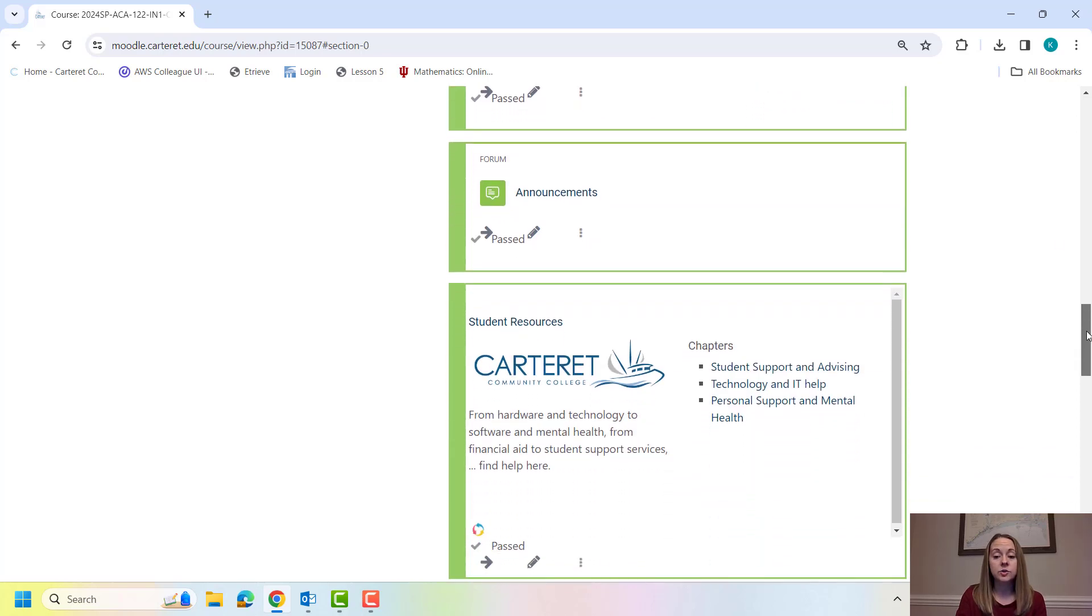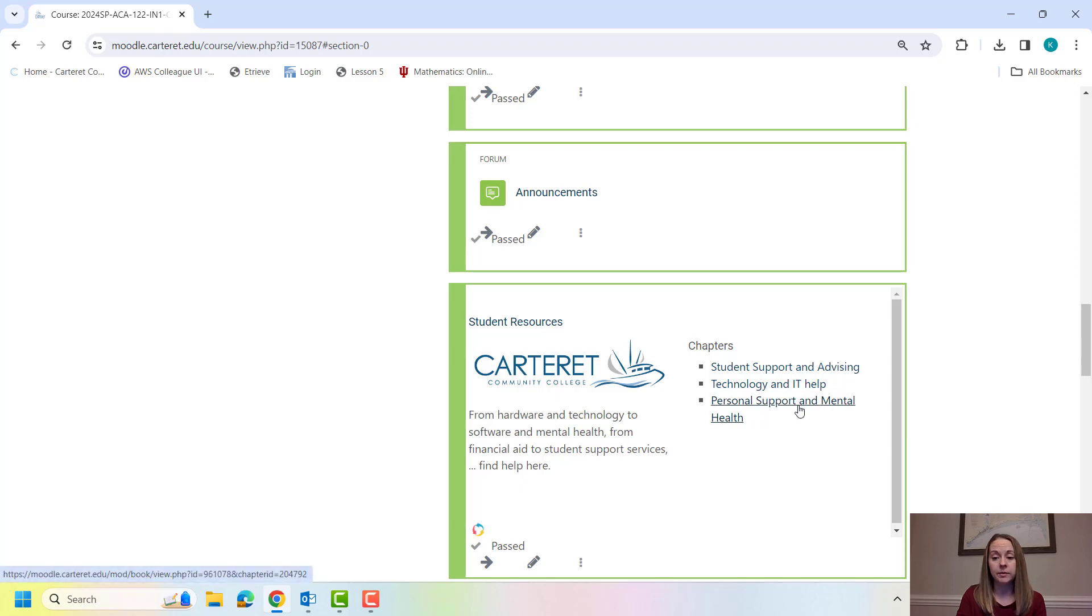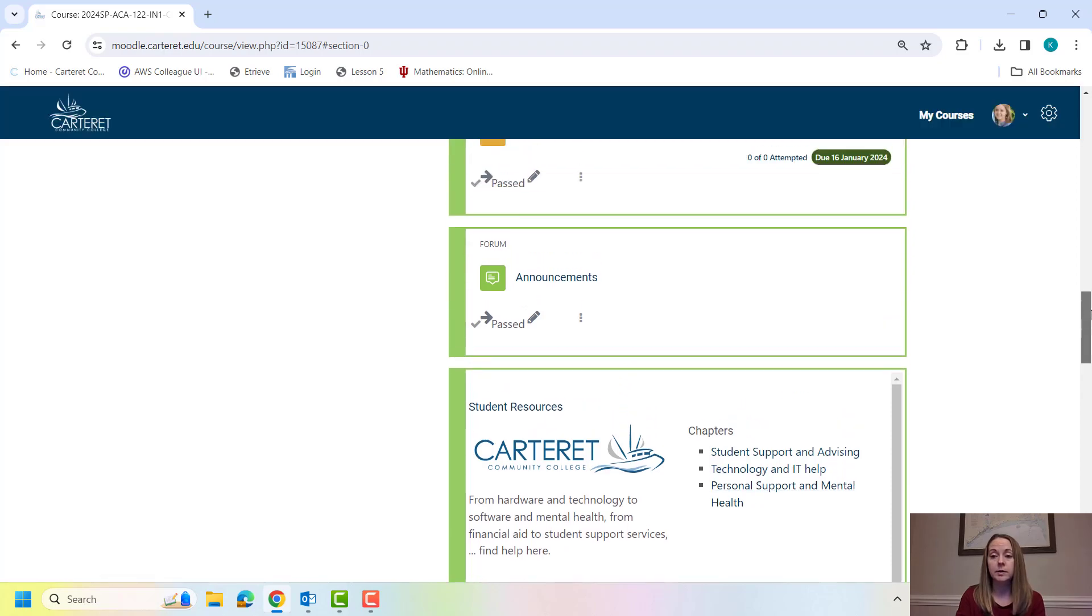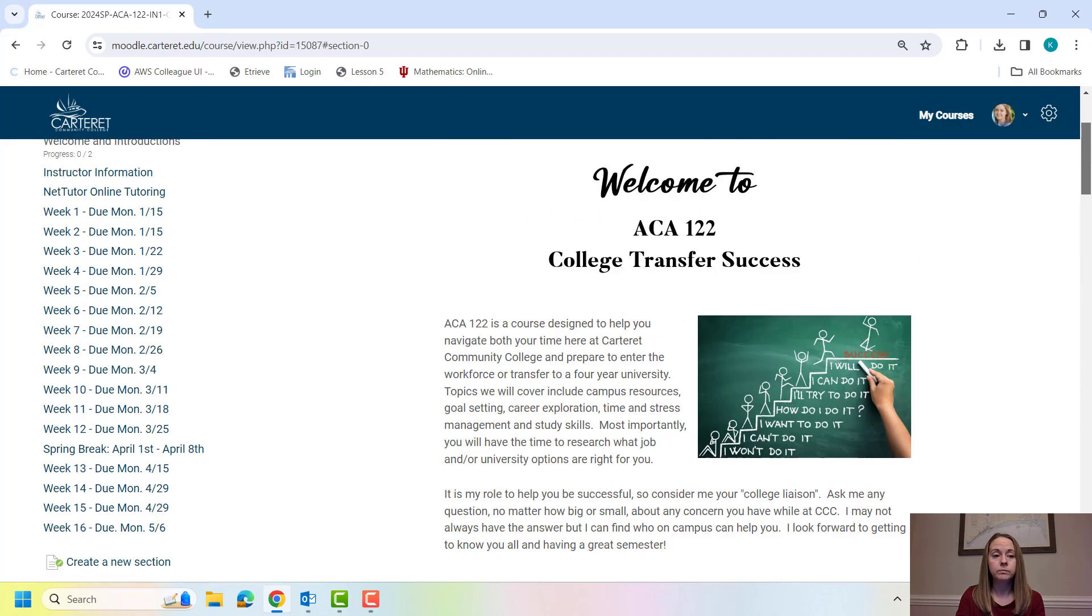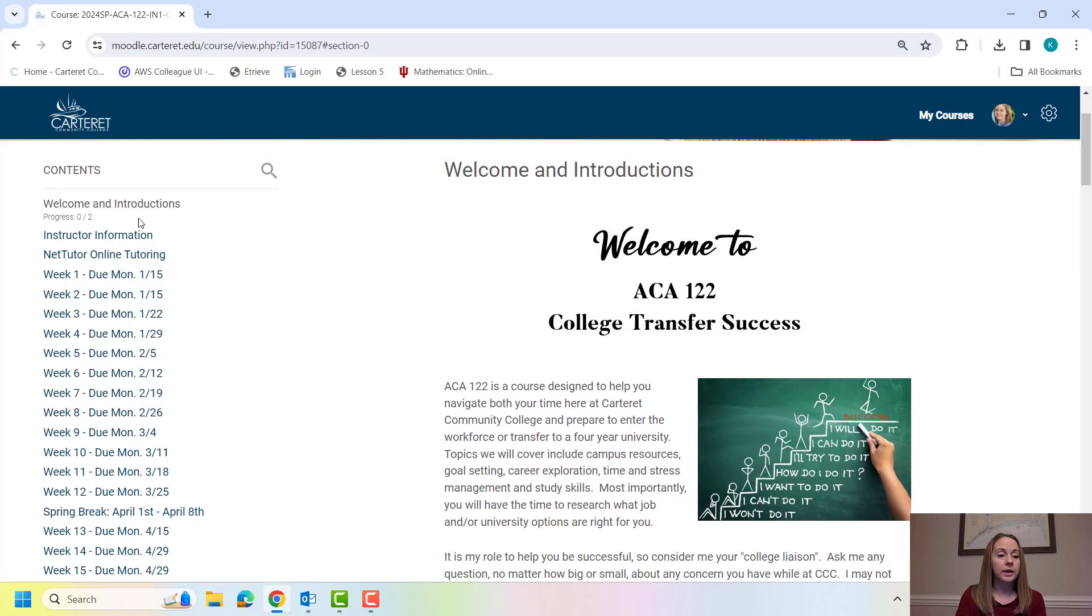Here's a list of student resources. We're going to be going over these in detail in ACA, but they're here for you in case you need them.